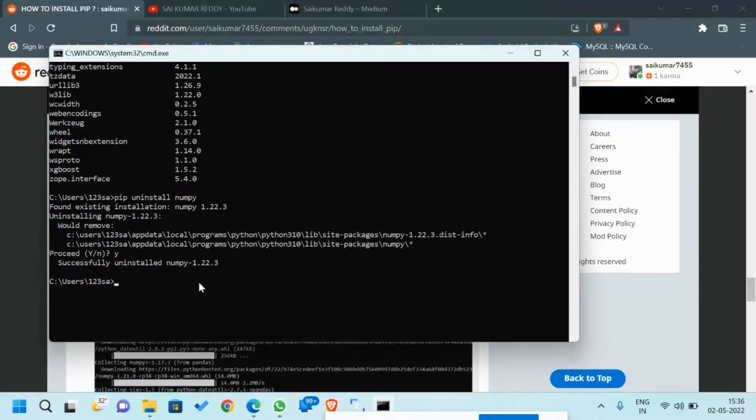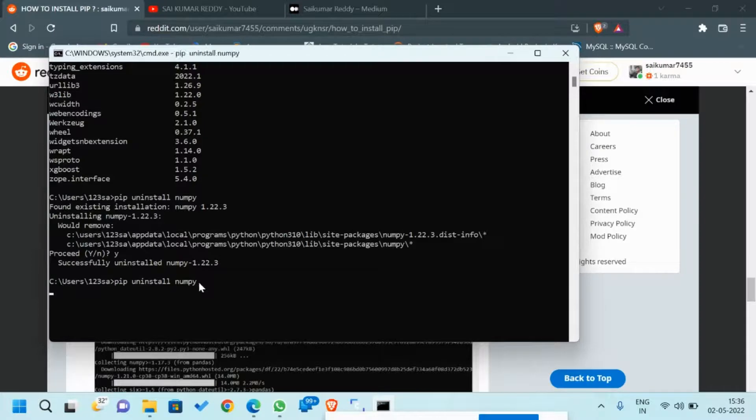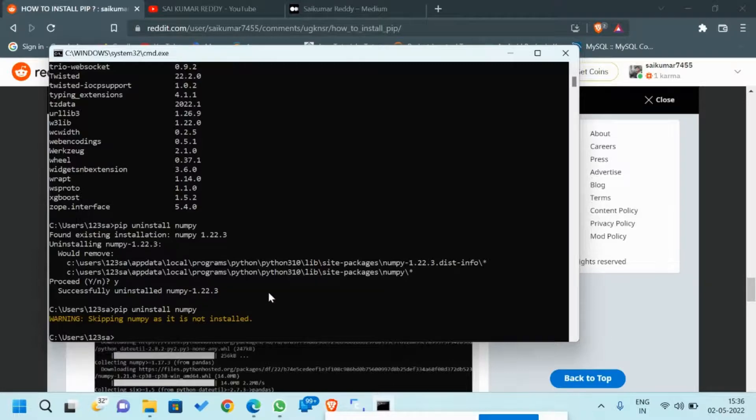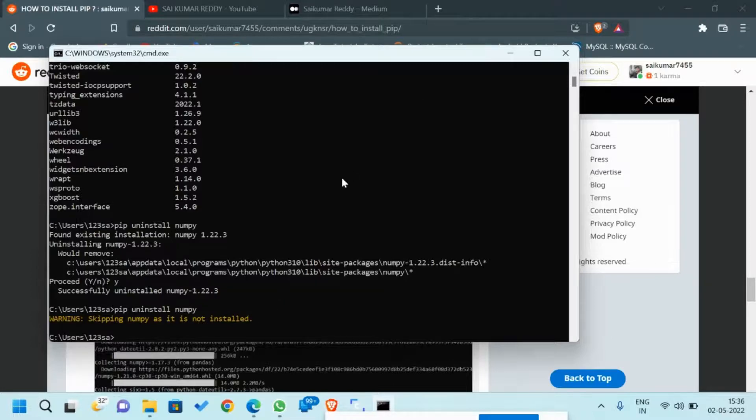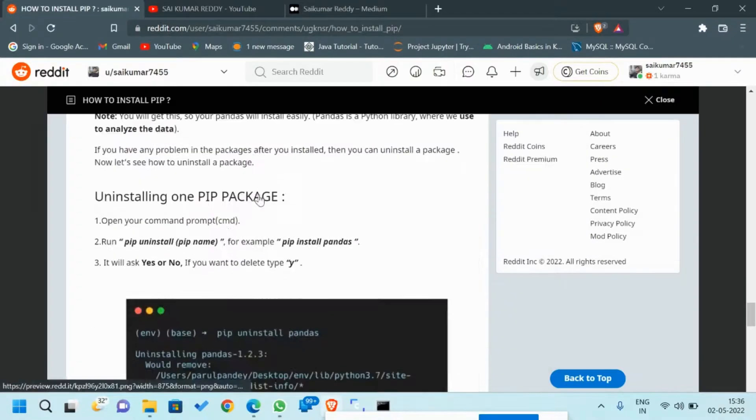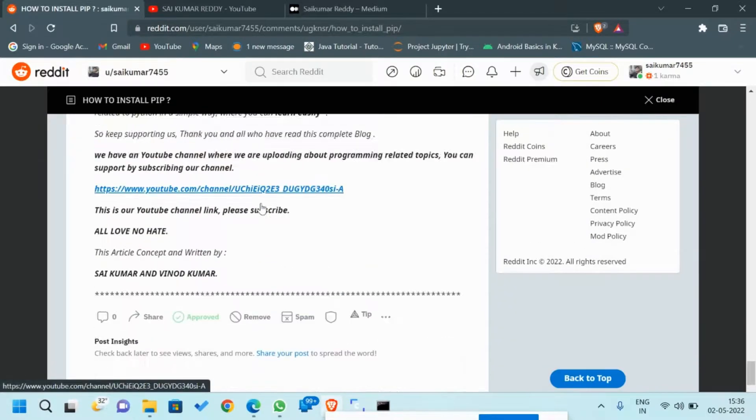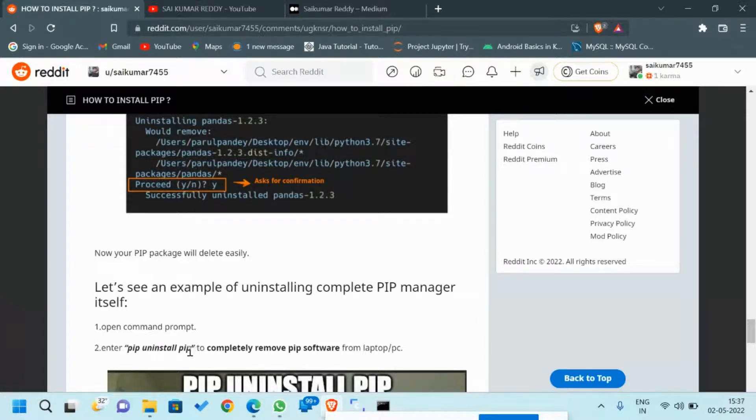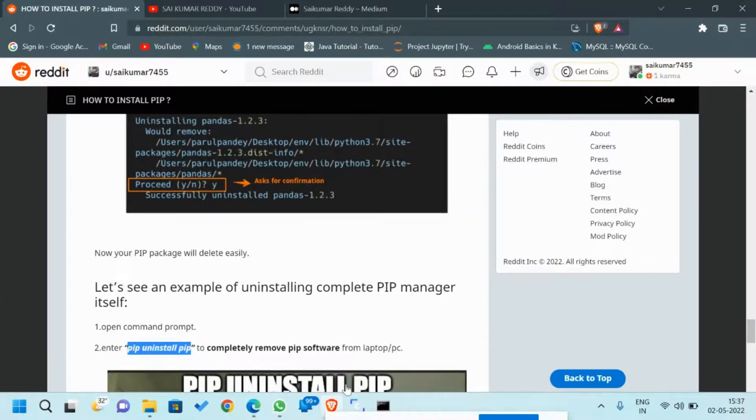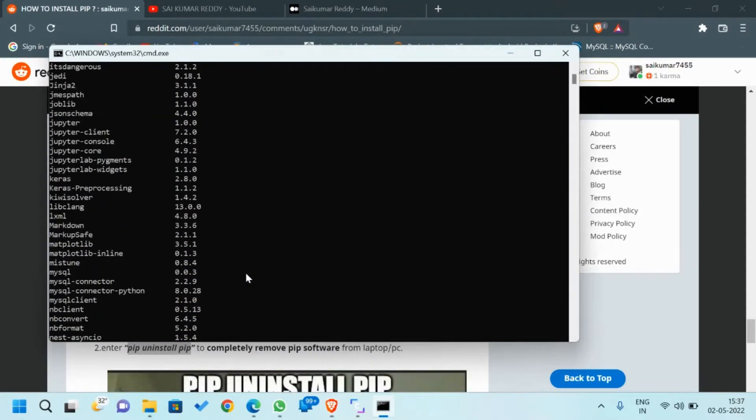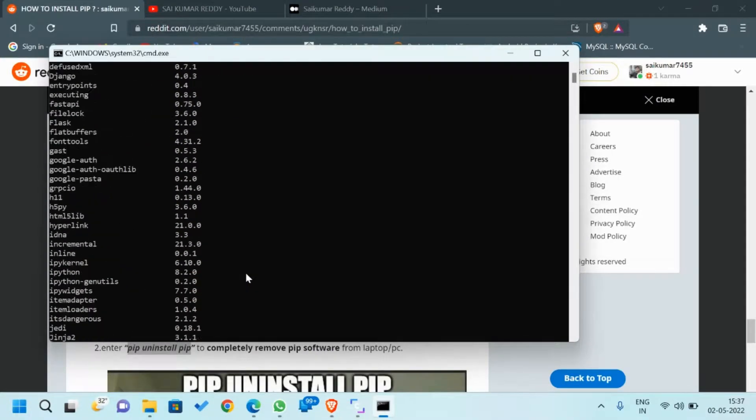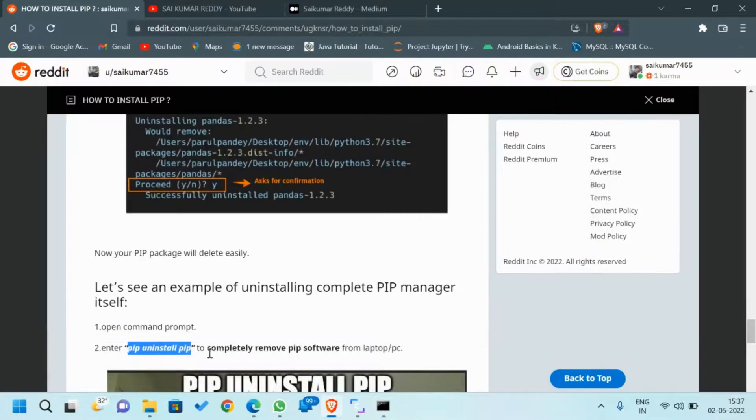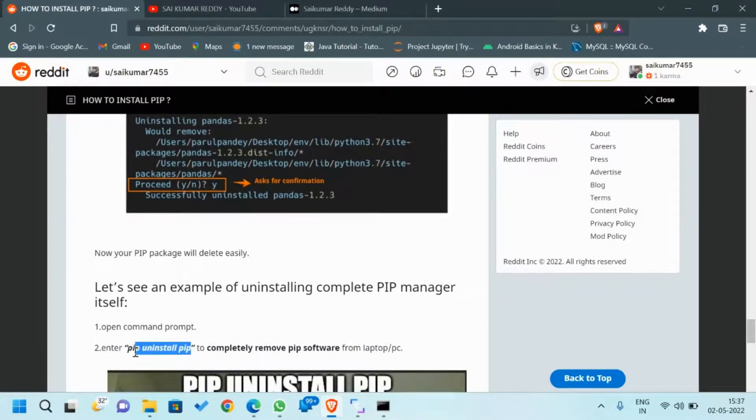Now successfully uninstalled. You can check it out again by using the same command. You can see here 'skipping, NumPy is not installed'. And you can completely uninstall PIP whenever it's not required by using the command 'pip uninstall pip'. I am not using it because I have many library files installed in my laptop, so if I use it these all will be deleted.